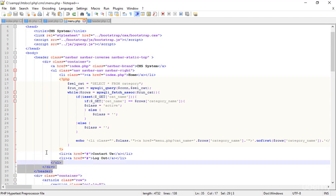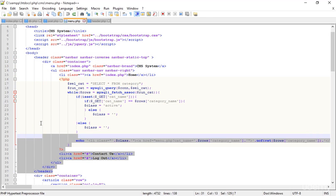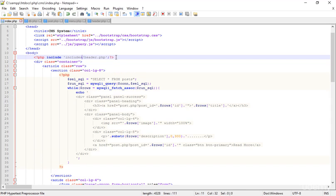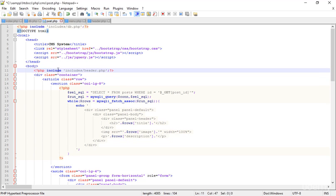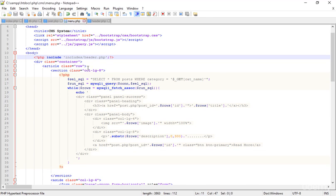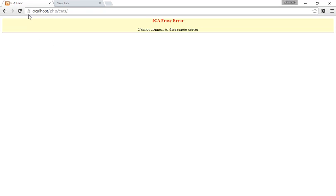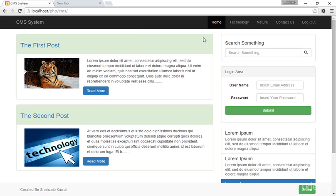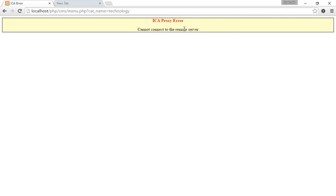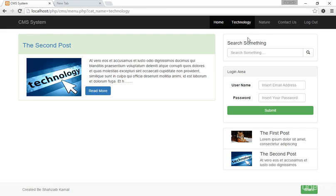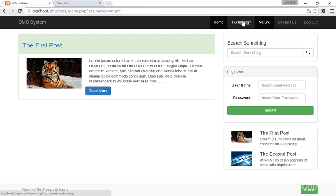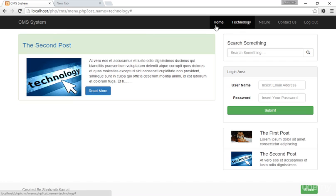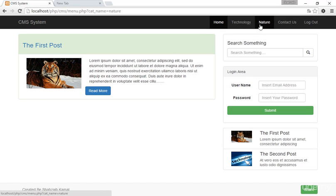I'm also removing the header from menu.php, and simply copying that single include line and pasting it into both post.php and menu.php. Going to the browser and refreshing — there are some server issues. This is the Technology page, this is the Nature page, and you can see the header is now the same across pages. The header work is done, but a new problem has appeared.